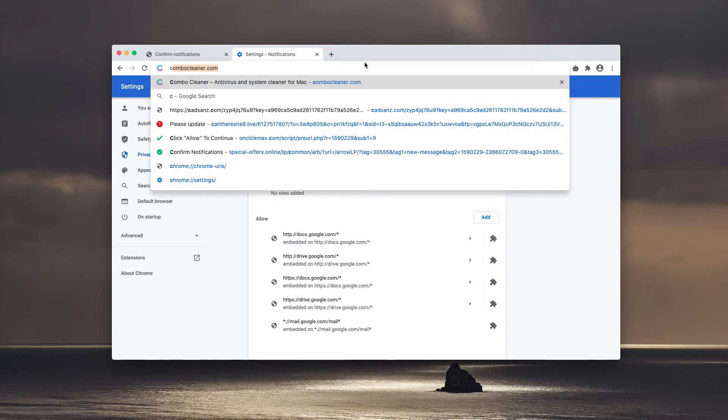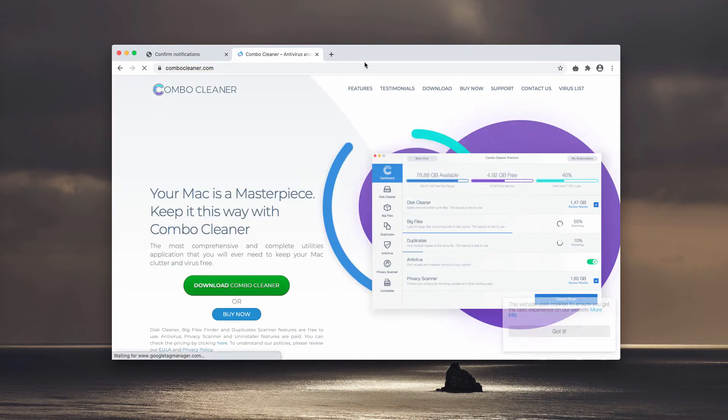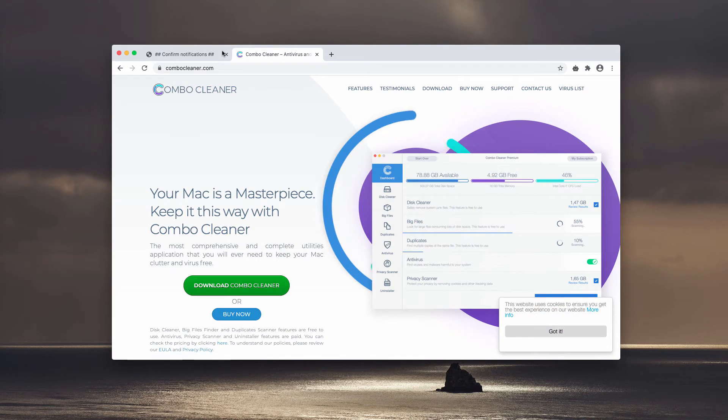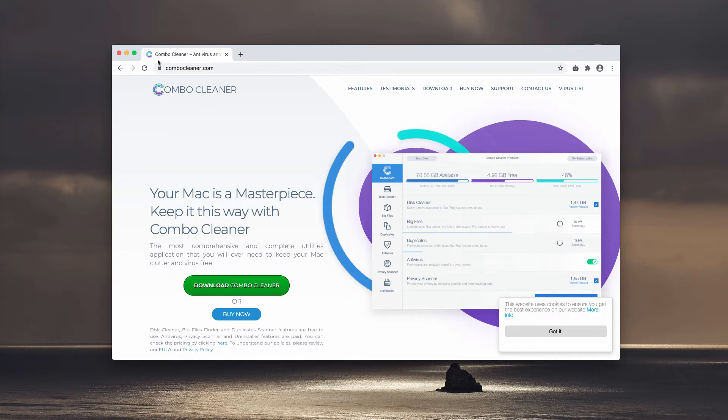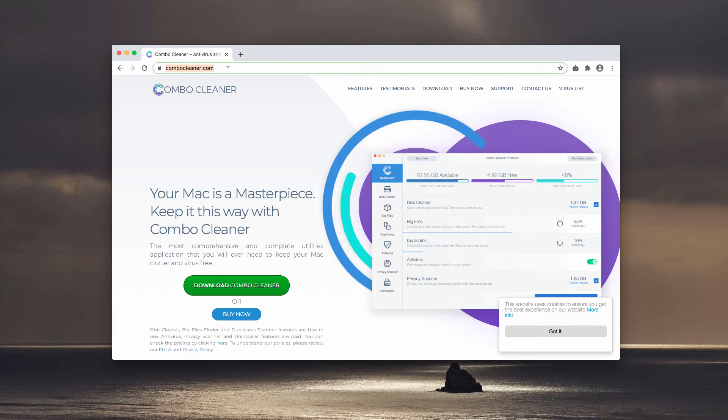However, I also recommend that you additionally perform the checkup of your Mac computer with Combo Cleaner antivirus. You may download the software through the official page combo cleaner.com.